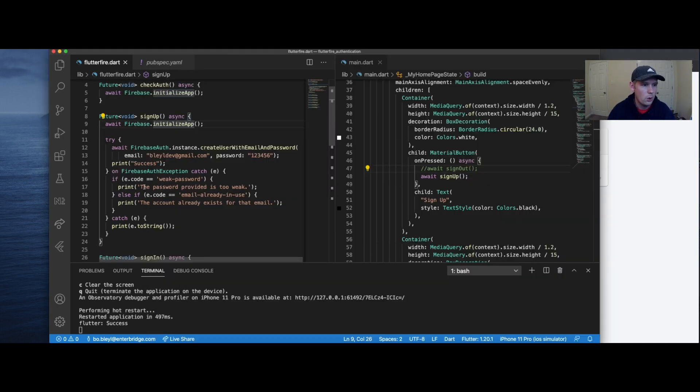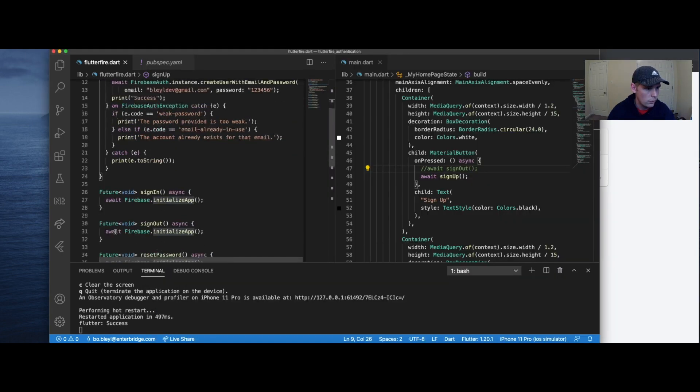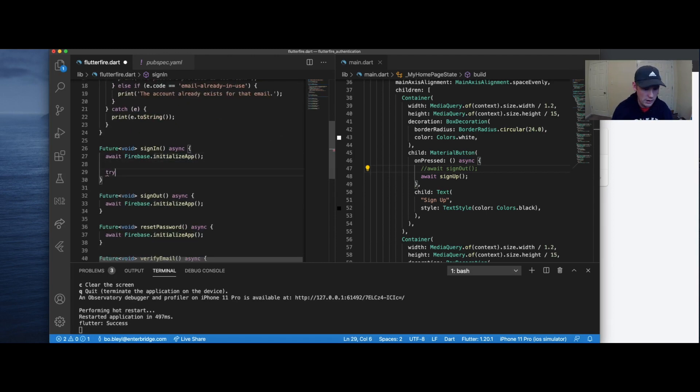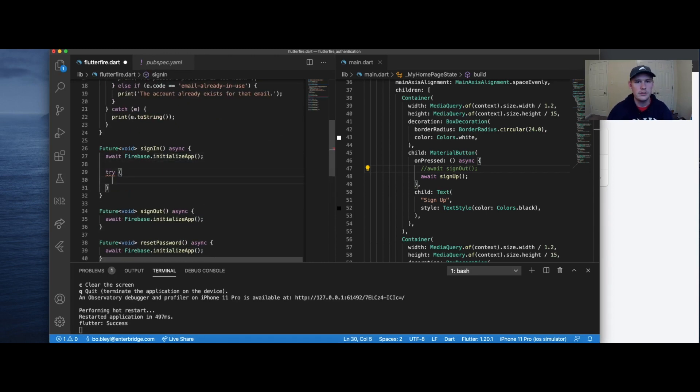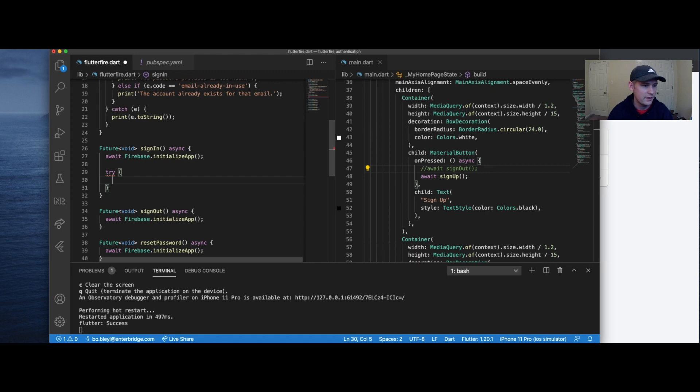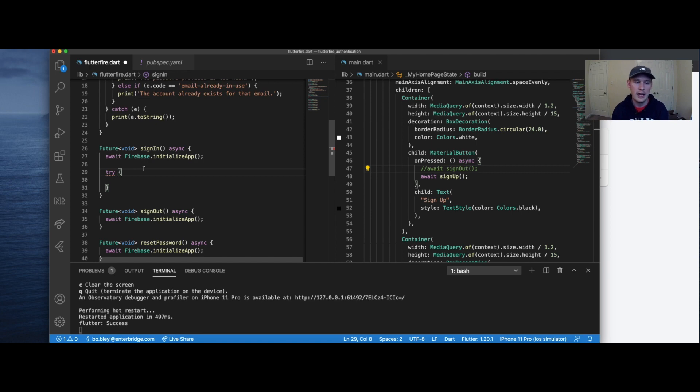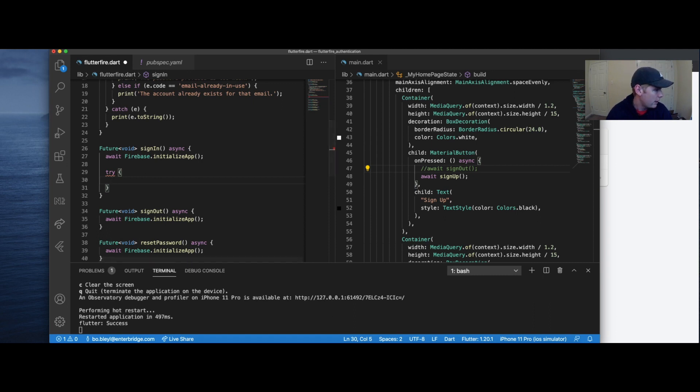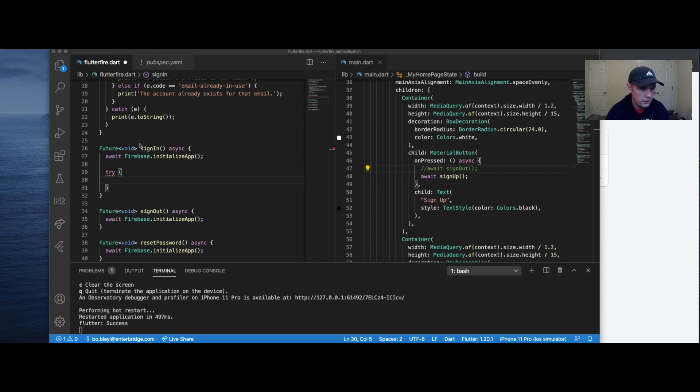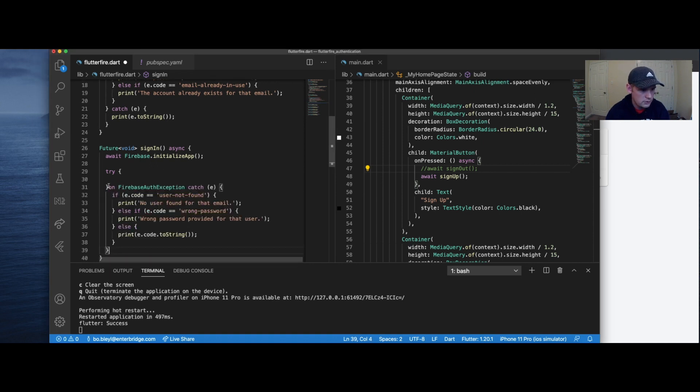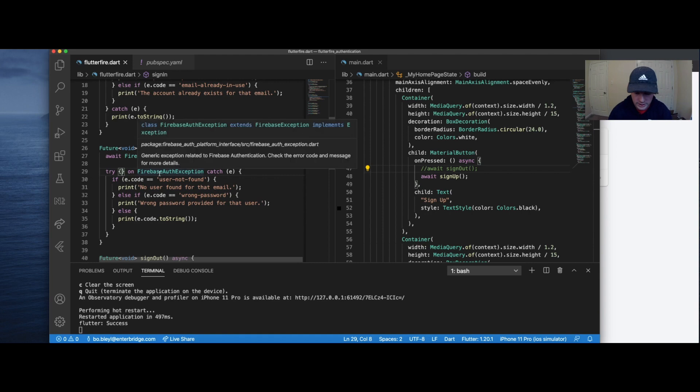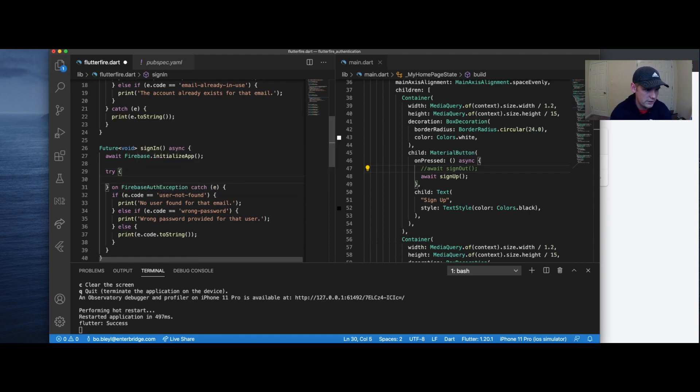The next method that we're going to go over is sign in. And what we're going to do here is in a similar manner, we're going to do a try catch statement. And we're only going to do these try catches for the sign up and sign in. On the other ones you can and it's good practice too, but we're not going to cover that in this video. If you want to see how to handle all the different types of exceptions, again, the Flutterfire documentation has a full list and they have references to the APIs as well. And so you can find what different types of exceptions you might expect and what type of catches you should implement should you want to add that into your methods.